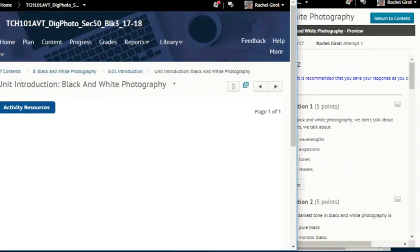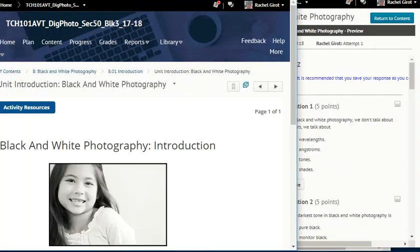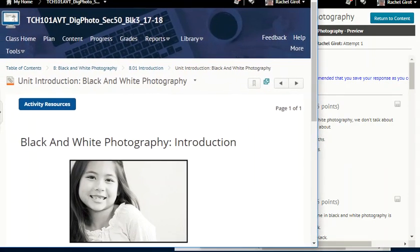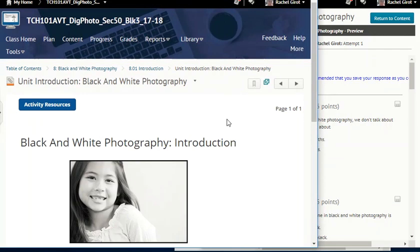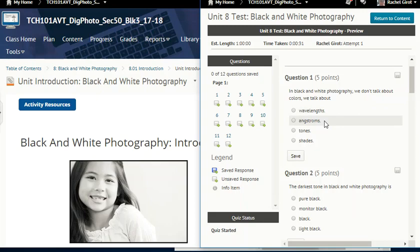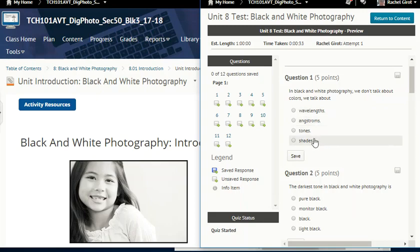Resize that window and let's read the first question. It says: in black and white photography, we don't talk about colors — we talk about wavelengths, angstroms, tones, or shades.